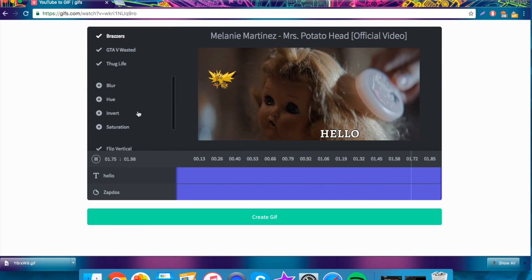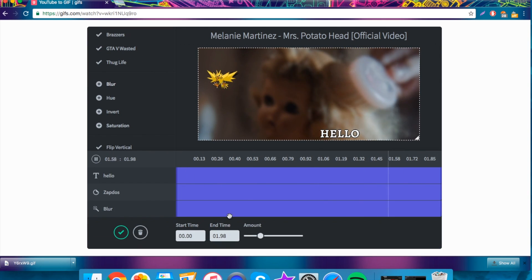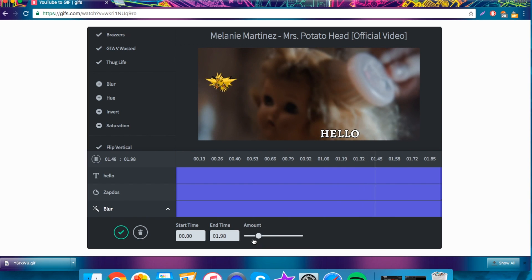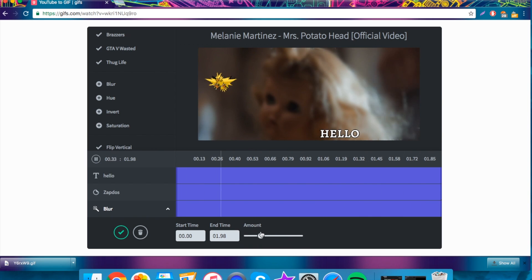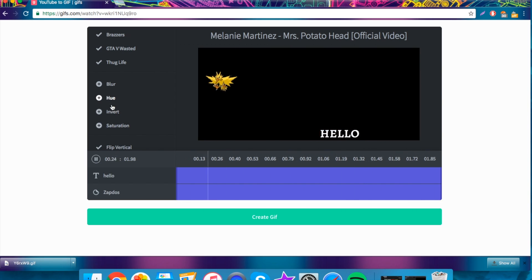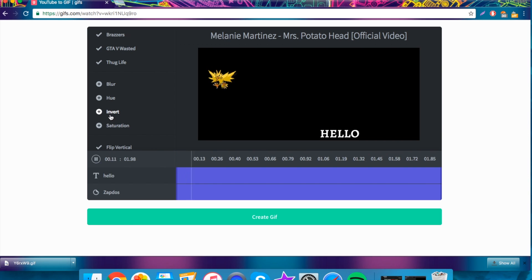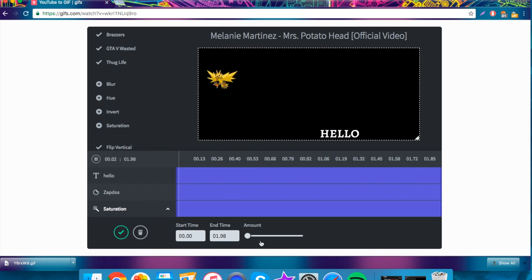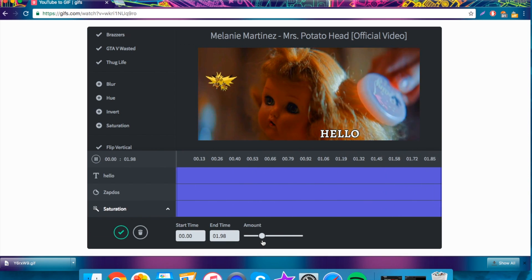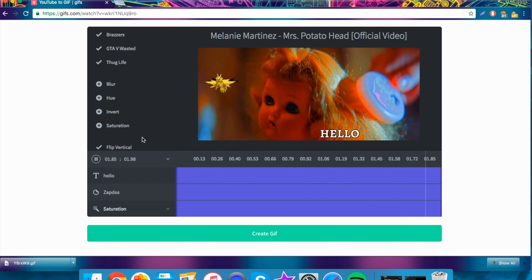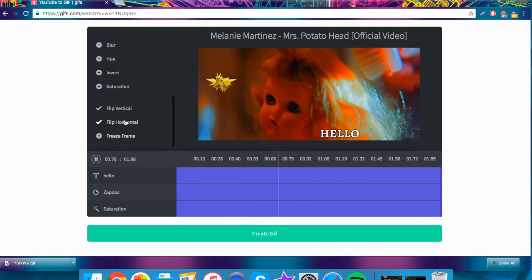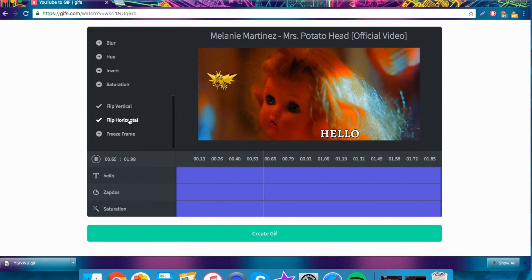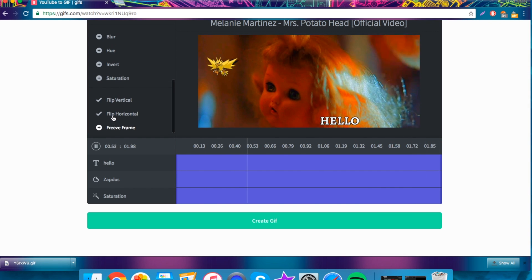And then you can change the blur, so you can click and drag and make it as blurry as you want it to. You can change the hue, the invert, the saturation, which is all pretty cool. You can flip it so that it's vertical or horizontal and add a freeze frame, but I'm happy with this.